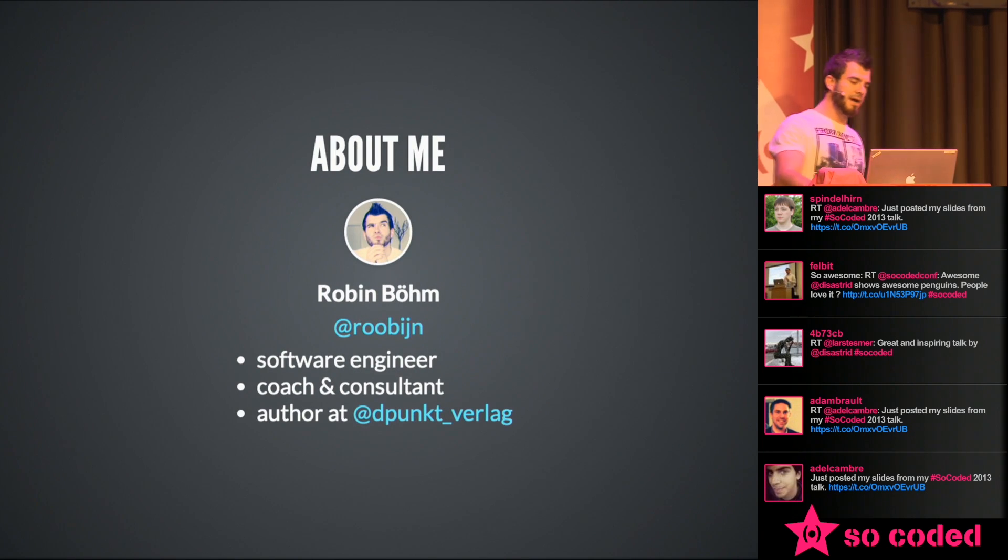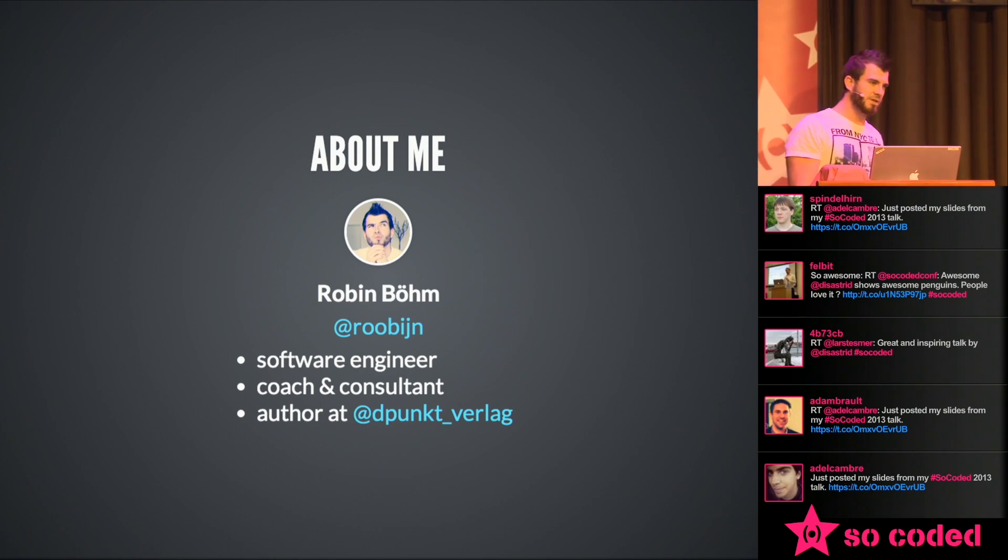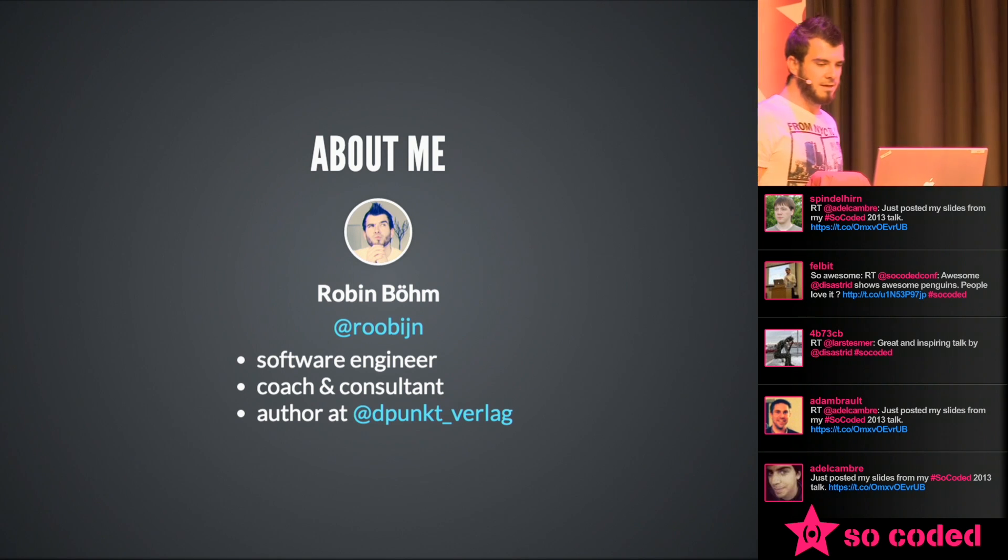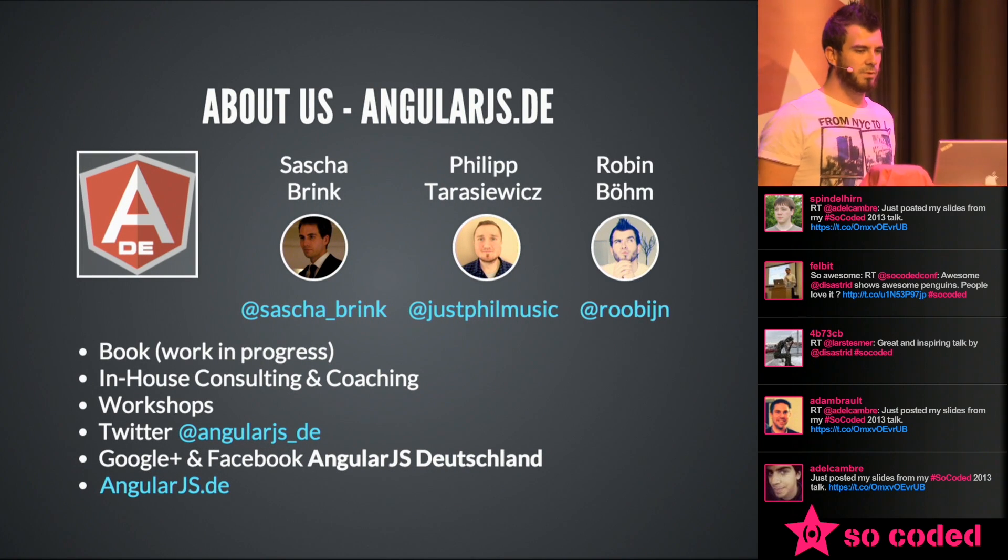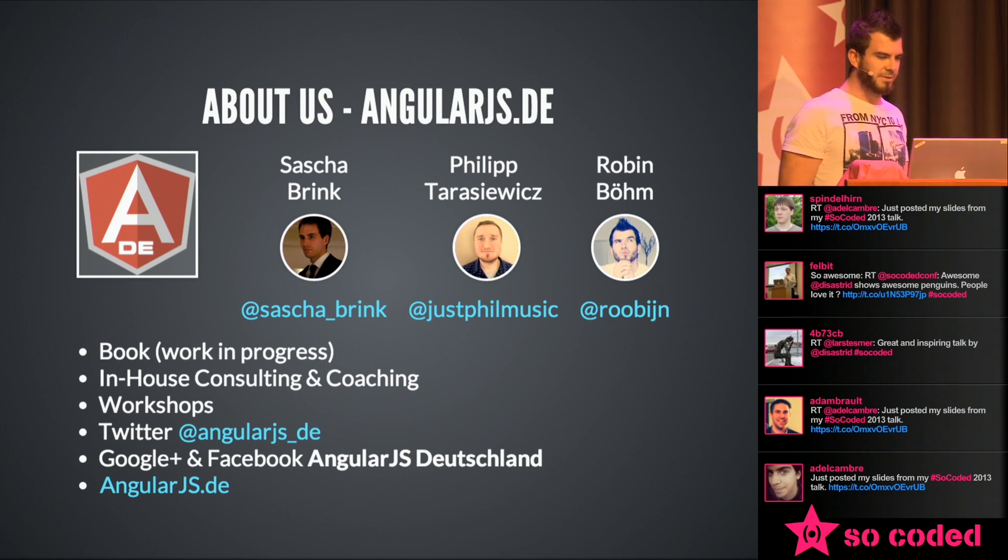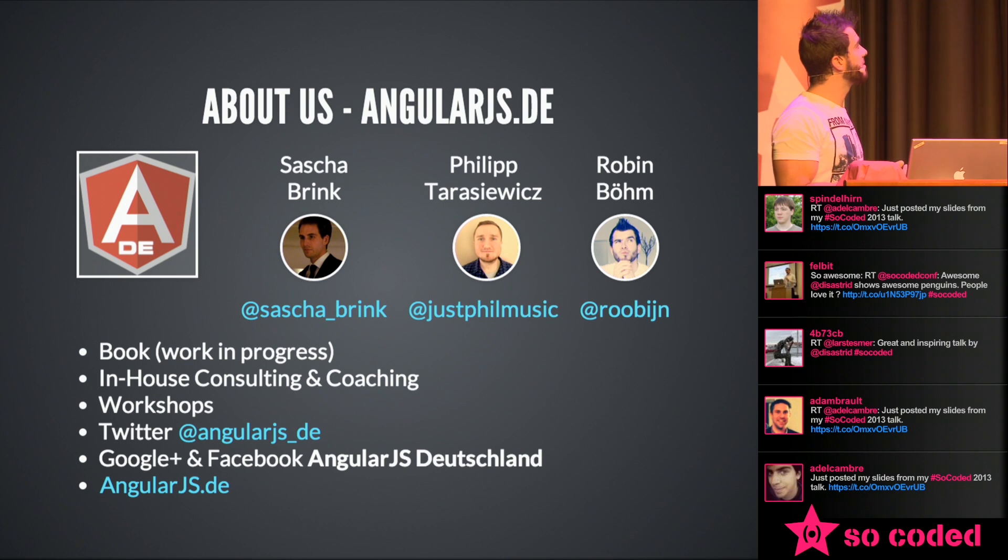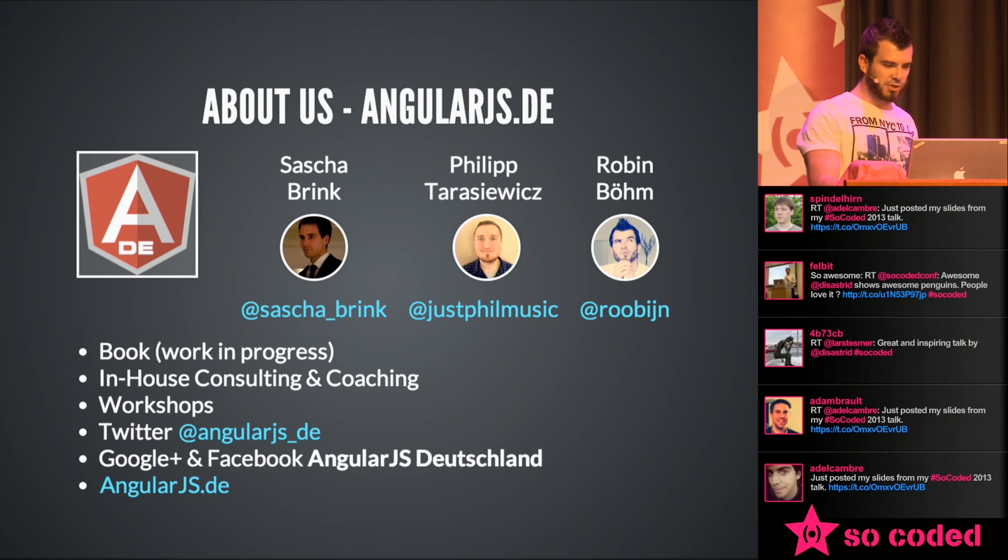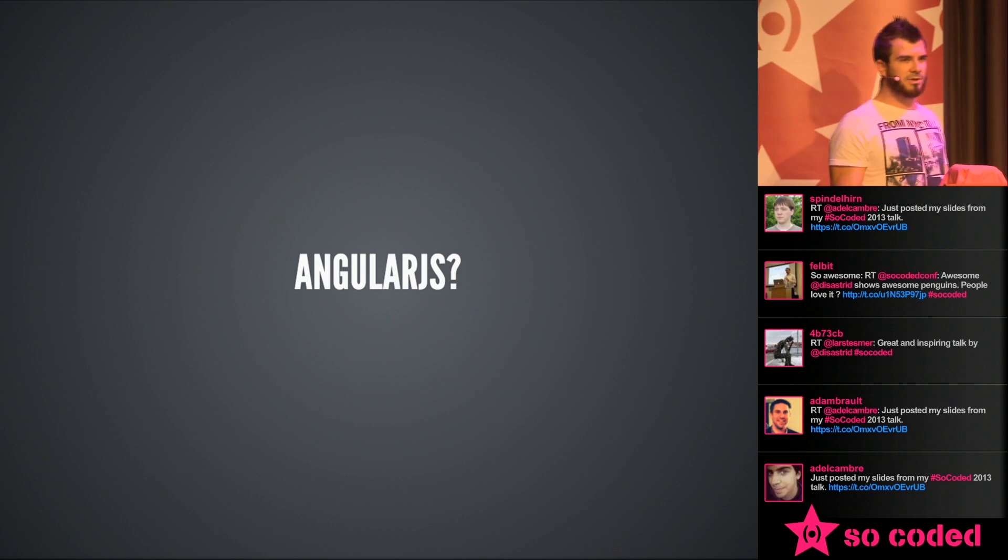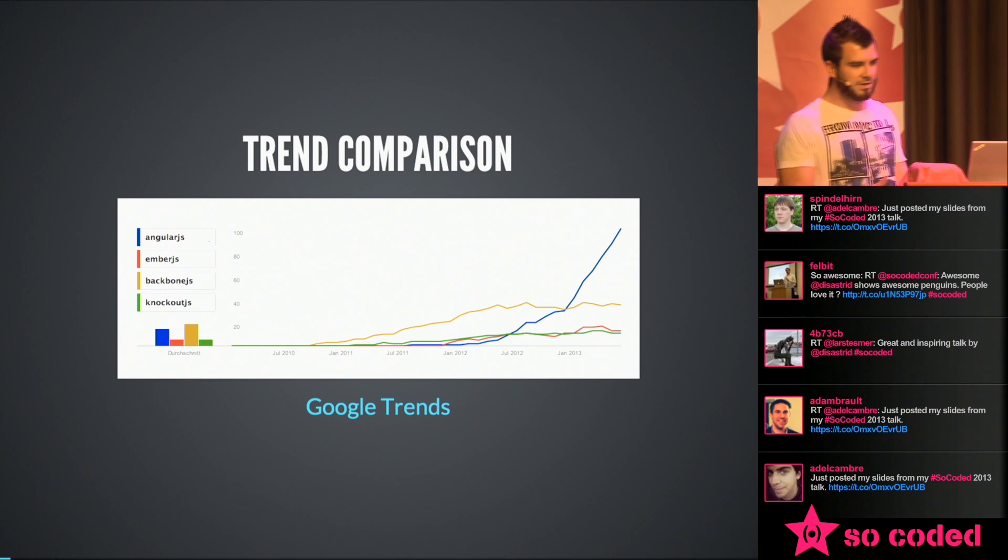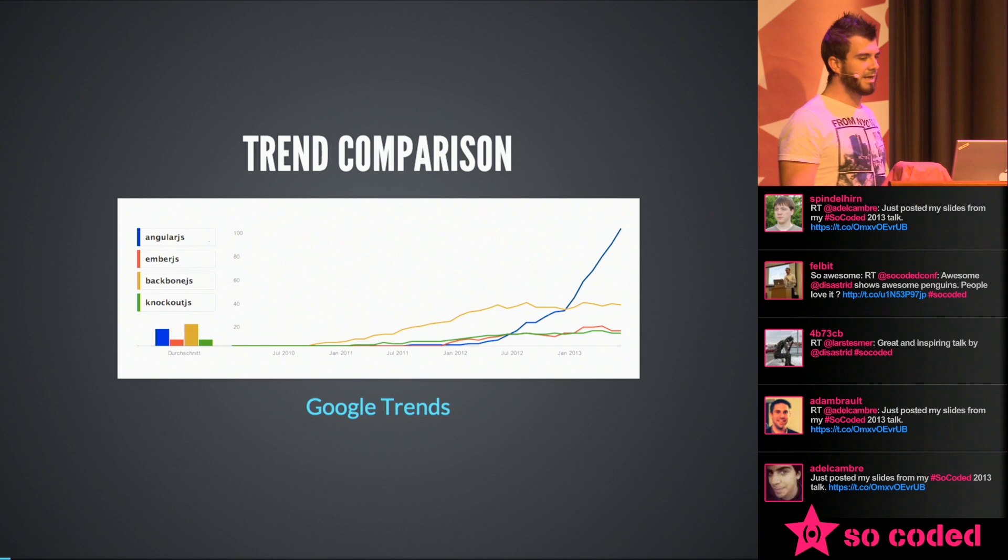So I am a software engineer, coach, and consultant. And also, at the moment, I'm writing a book about AngularJS. It's a German publisher called dpunkt Verlag. And I work together with two other guys, Sascha and Philip. We're publishing on the domain AngularJS.de. We are doing workshops, articles, in-house consulting. We work on some projects in Germany and get with some enterprise customers and AngularJS in touch. If you look at Google Trends, you can see a few JavaScript frameworks and there are many people interested in AngularJS.